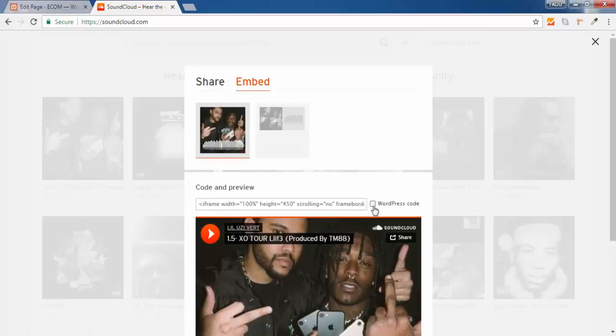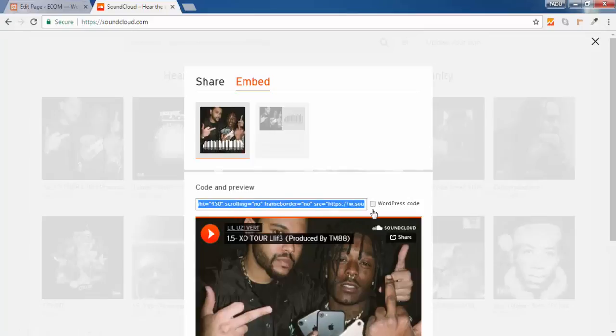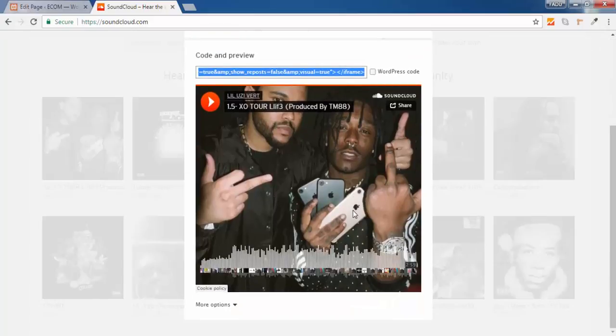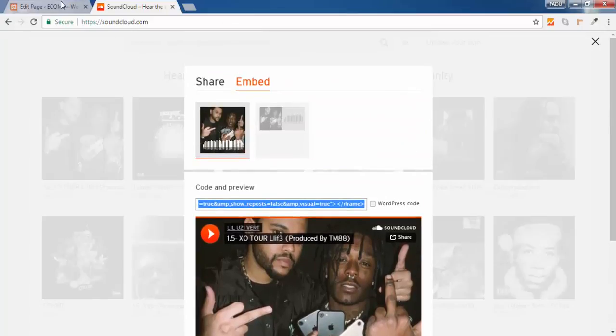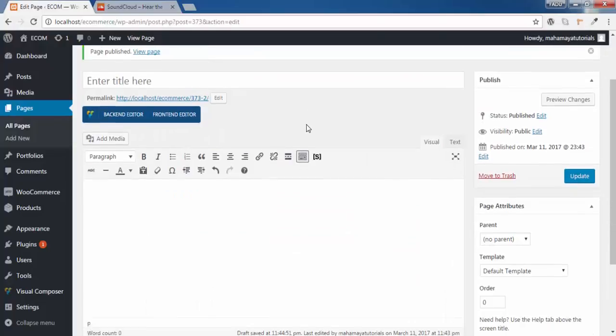And never click on this WordPress code. Directly copy this iframe, whatever code is inside this iframe. Copy this and go back to your website.